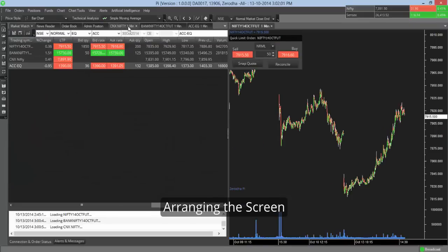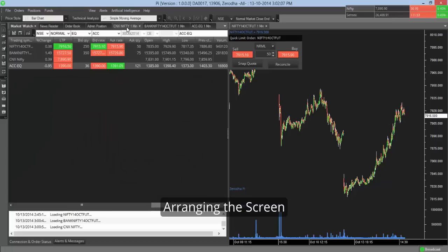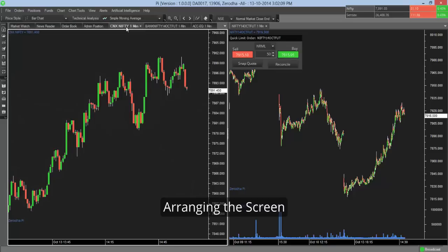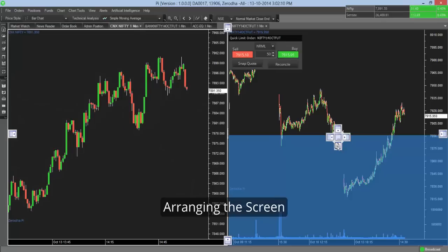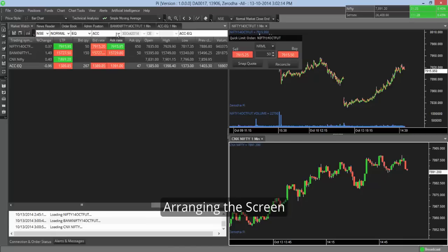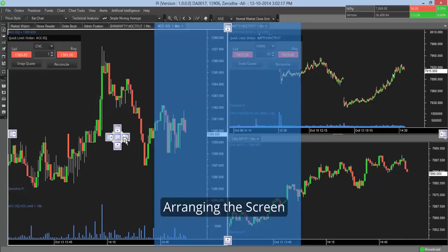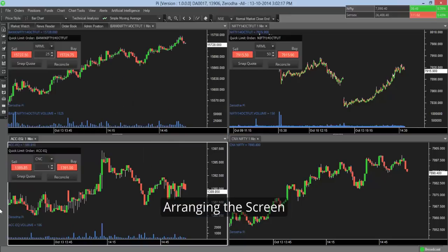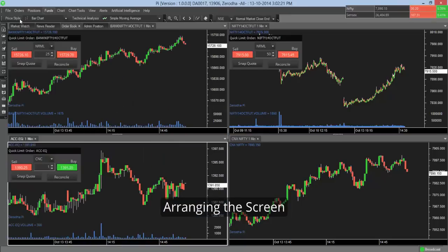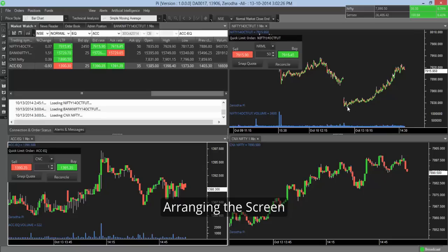So if you want to add the Nifty index, so you have it next to each other. Now if you want to see the market watch as well as the Nifty, you can hold this here and write this here. So you get to see this. So you have the Bank Nifty. Now if you want to see the ACC, it's quite simple. You can arrange this the way you want, the way you're very comfortable with.